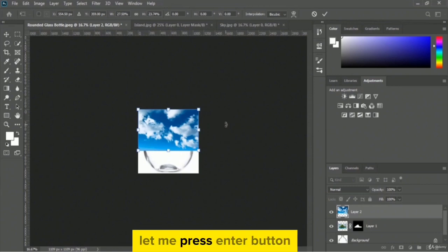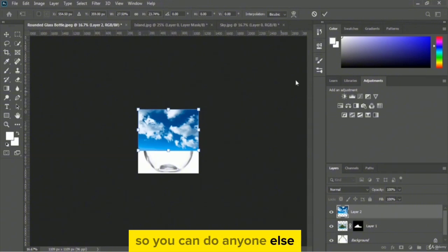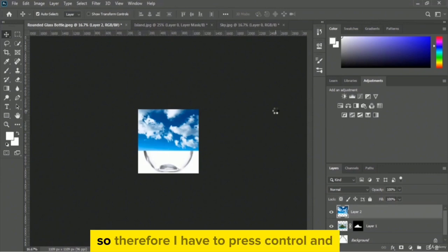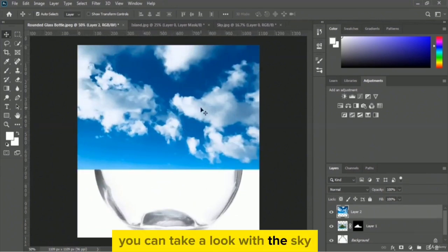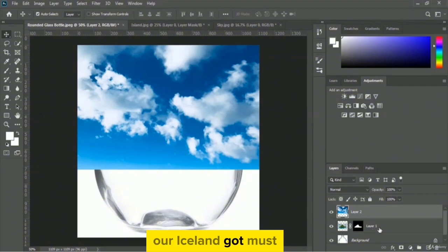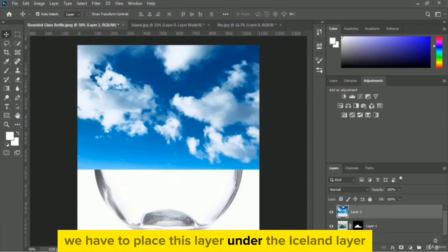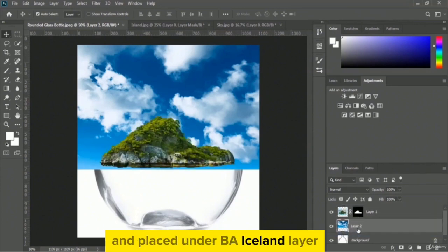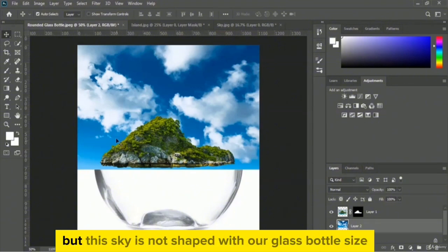Looks good. Press Enter or click the tick mark to confirm. Now I'll zoom in using Ctrl+Plus. You can see that the sky is covering the iceland — so we need to place the sky layer under the iceland layer. Just drag and drop the sky layer below the iceland layer. Now this really looks good.